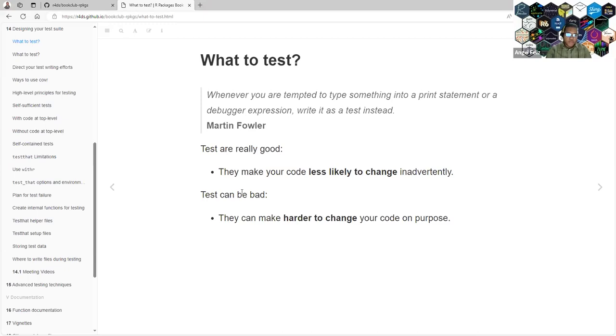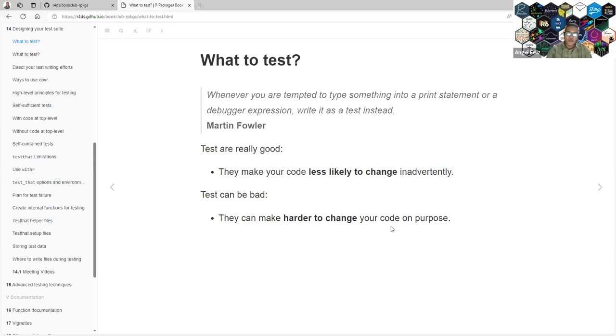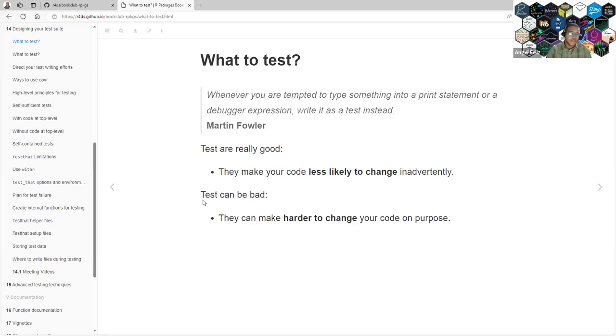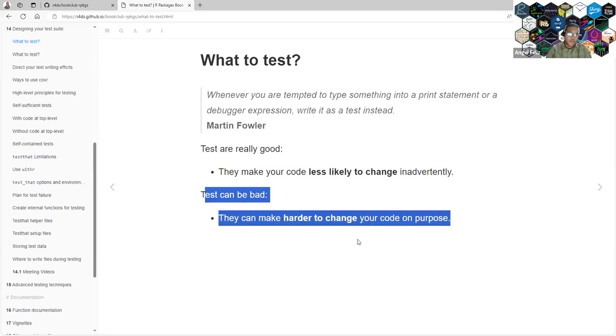Tests are good, they make your code less likely to change things inadvertently, but they are also bad. They can make it harder to change your code on purpose. So the more you test, the harder it is to change something in your package.